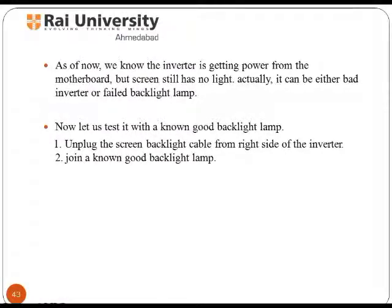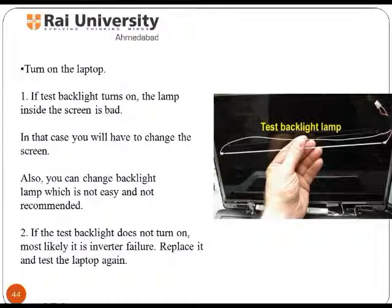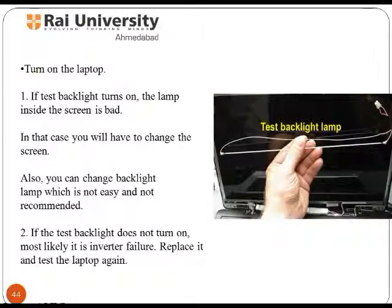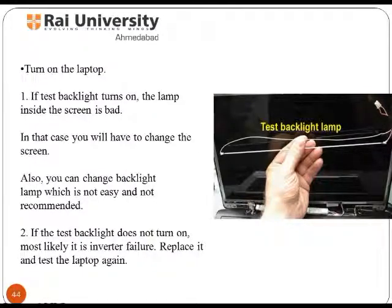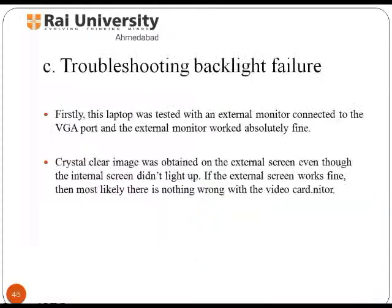To test further, unplug the screen backlight cable from the right side of the inverter and connect a known good backlight lamp. While testing the backlight, if it turns on, the lamp inside the screen is bad and you will need to replace the screen. If it does not turn on, it is most likely an inverter failure — replace it and test the laptop again. You can see pictures of the backlight connector as marked on the images.